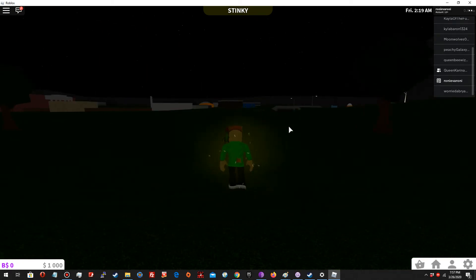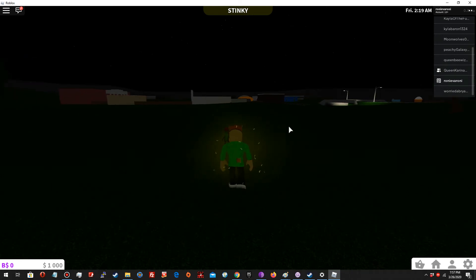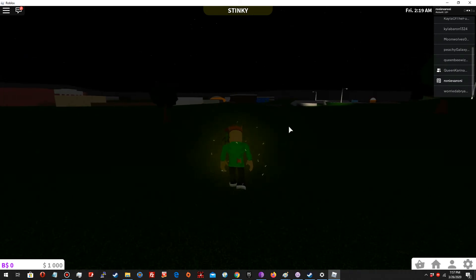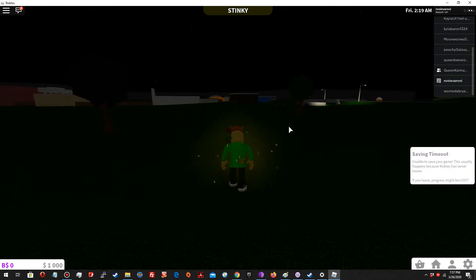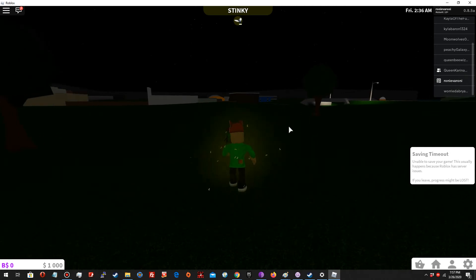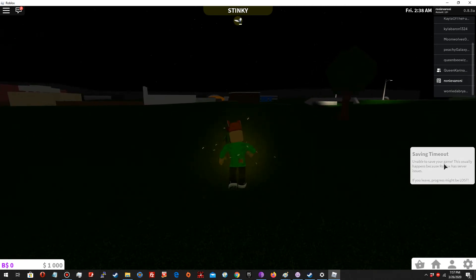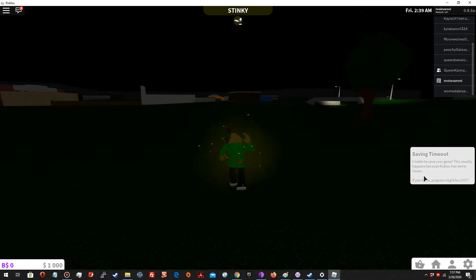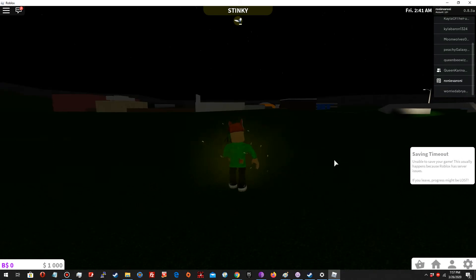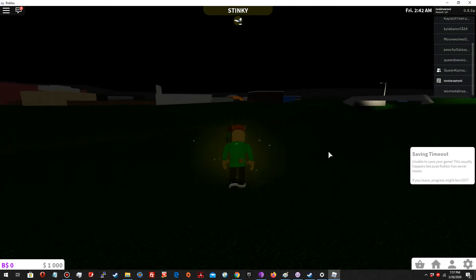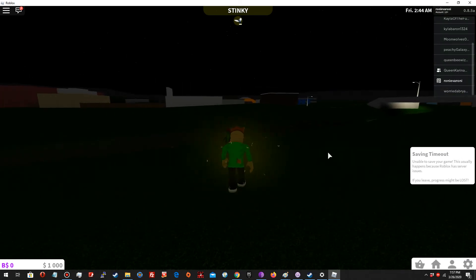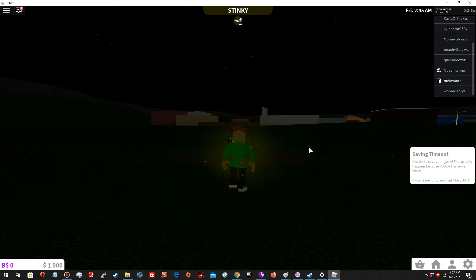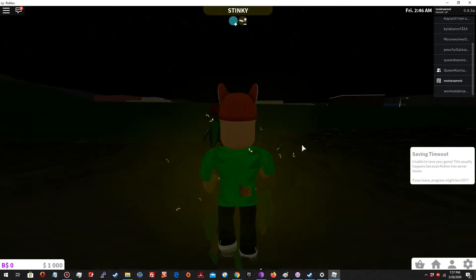This is a pretty big city. Unable to save your game - this is because Roblox had server issues. It looked like it because I was disconnected from the game.